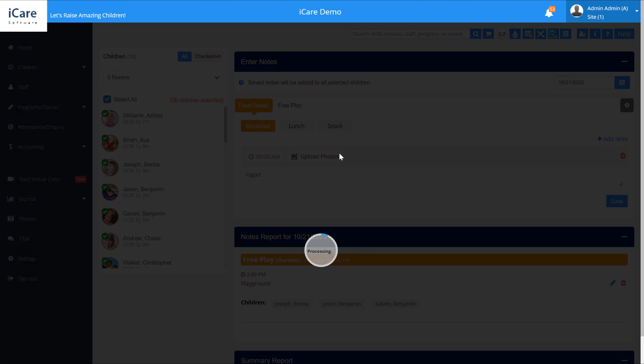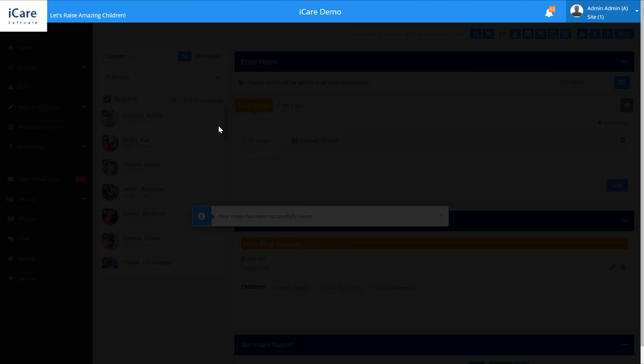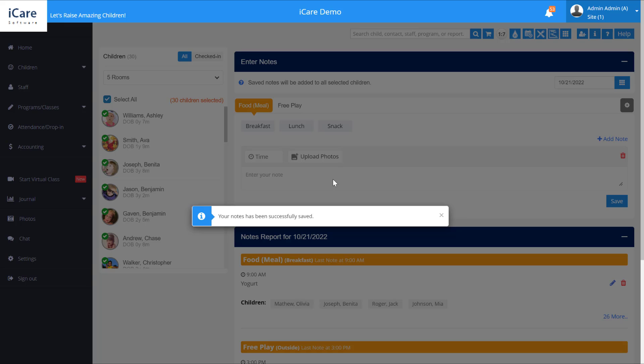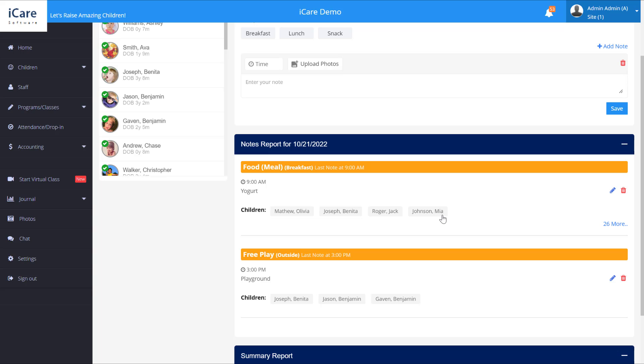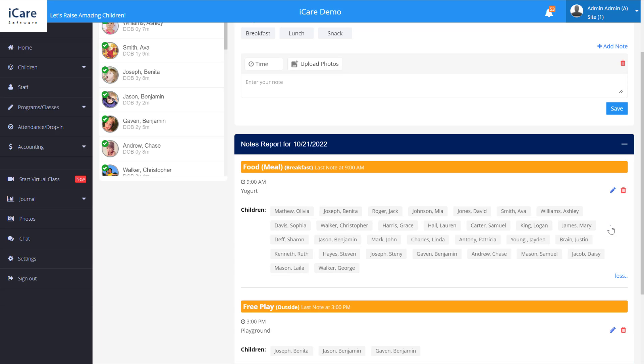And when we do that it will add that note to the 30 children that we have selected. So if we go down here, you'll notice here that it's added the note to those children.